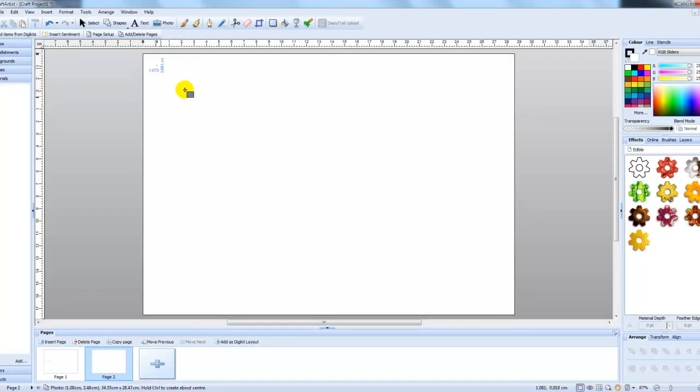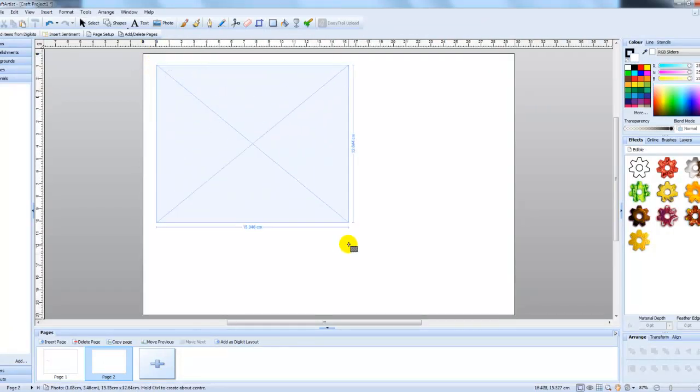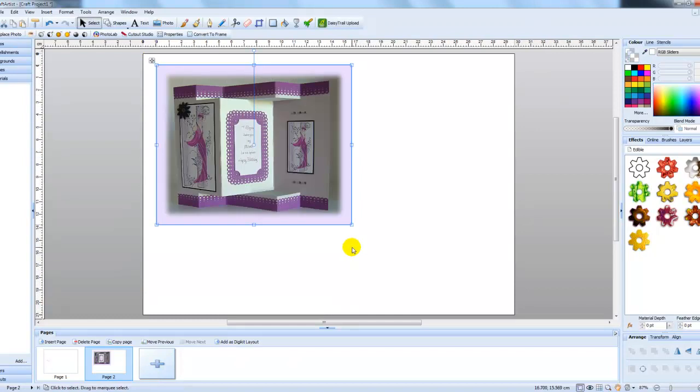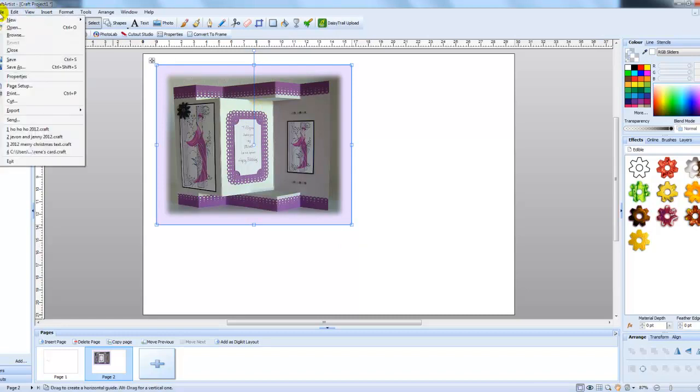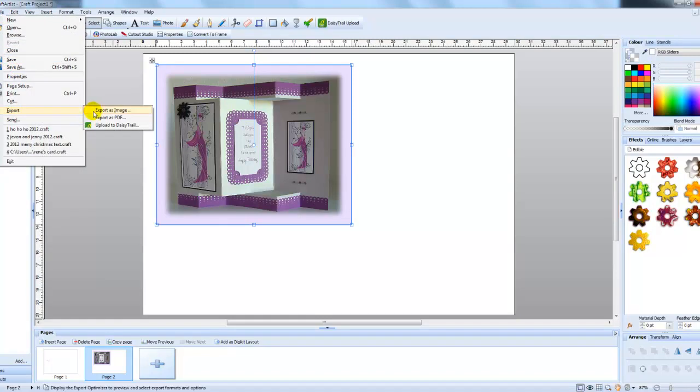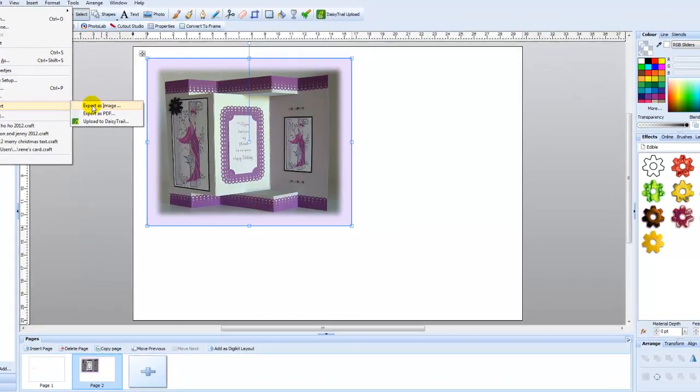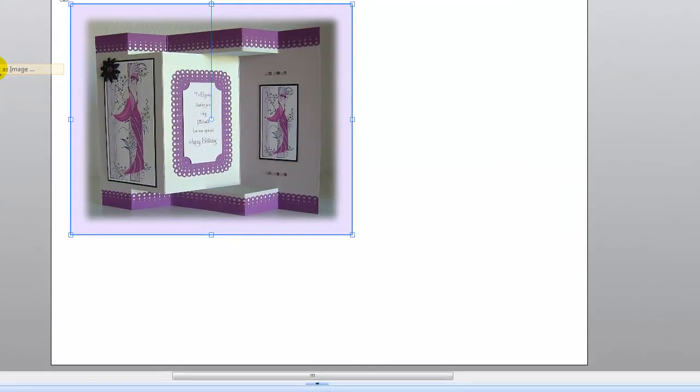And then I'm going to stretch out my card until I can see it plainly. So with it still selected, come up to file and we need the export option and come along and choose export as image.